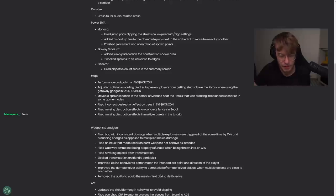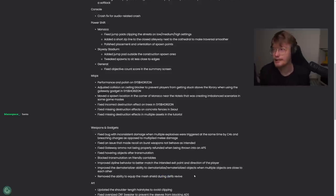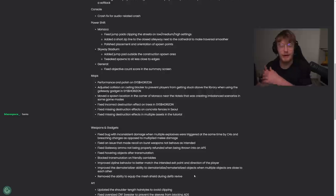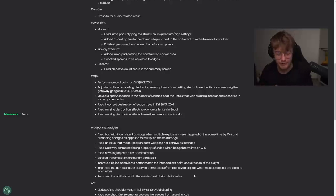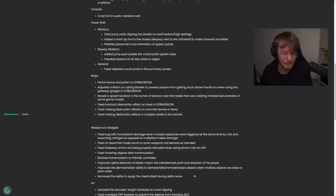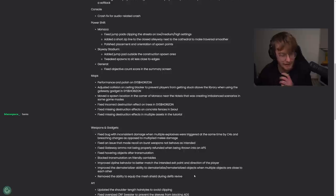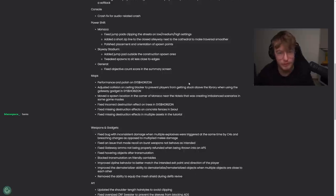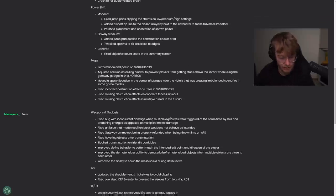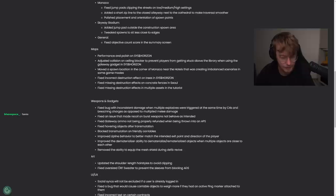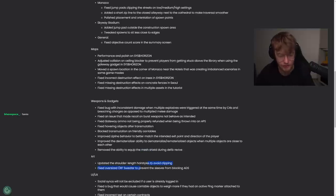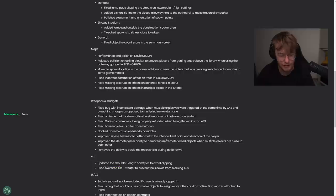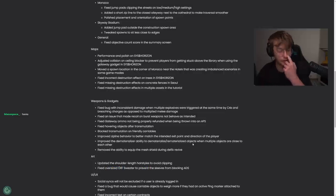Remove the ability to equip the mesh shield during defib revive. However, they did not mention grappling during defib revive. They did not mention pre-selecting some abilities during defib revive. And they did not mention mantling during defib revive. So we will see if that still works. Hopefully not. But the shield was a big problem. Updated the shoulder length hairstyle to avoid clipping. Updated oversized earth sweater to where the sleeves aren't blocking ADS. That's a level 40 battle pass sweater.